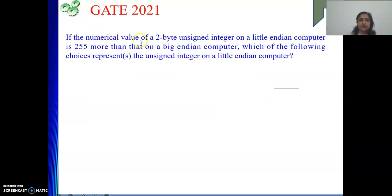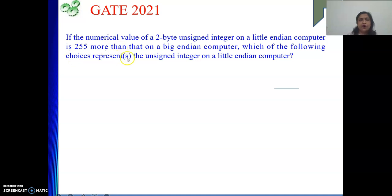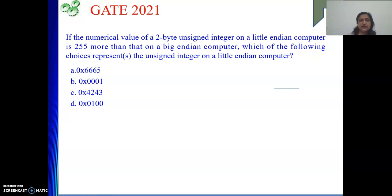The question is based on the Little Endian and Big Endian concept. If the numerical value of a 2-byte unsigned integer on a Little Endian computer is 255 more than that on a Big Endian computer, which of the following choices represents the unsigned integer on a Little Endian computer? More than one choice may be correct.